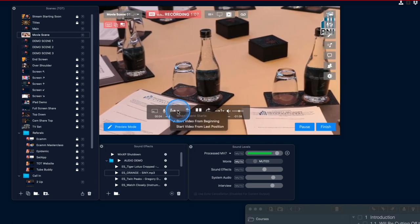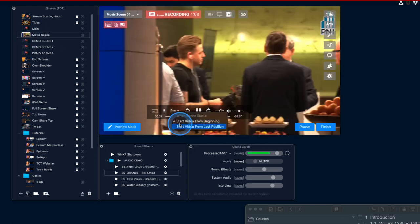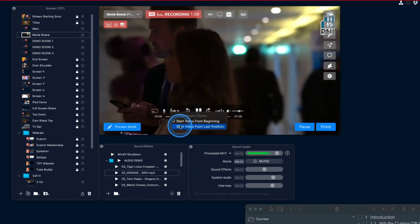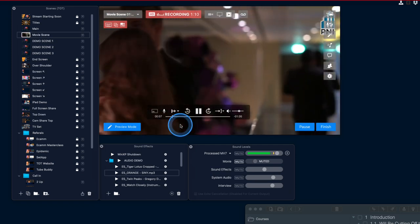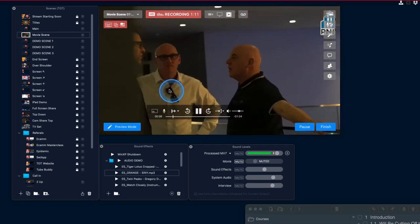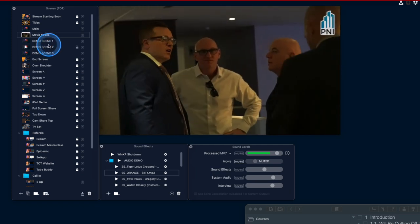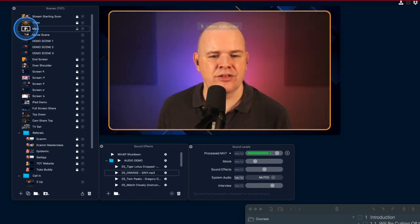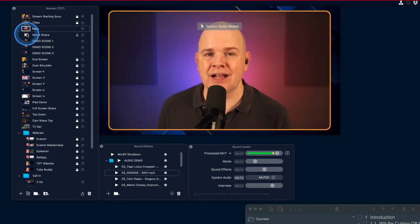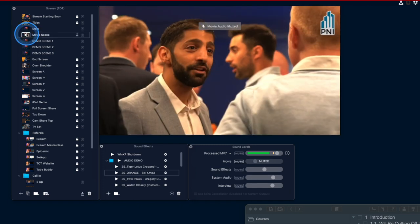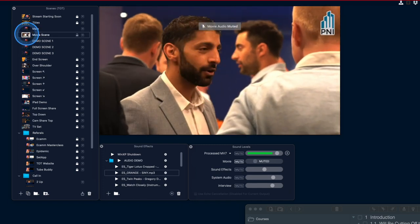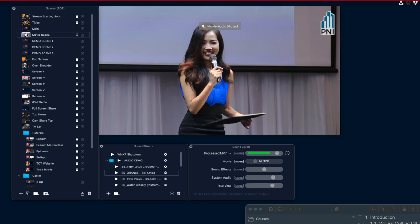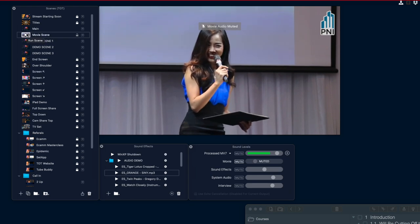However, if I come down here and click on start from last position, then now this video as I come out of here, come back to this main scene for example, if I go back to that movie scene it will just pick up exactly where it left off.